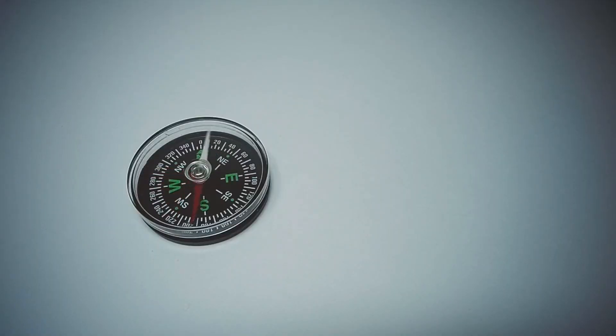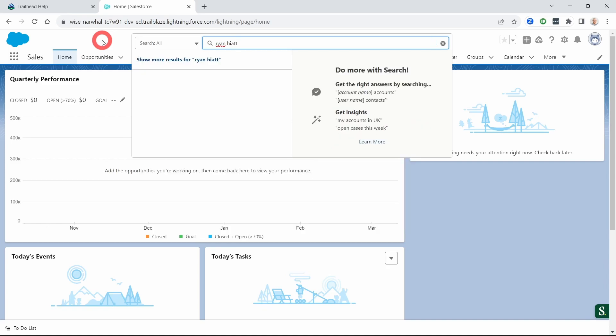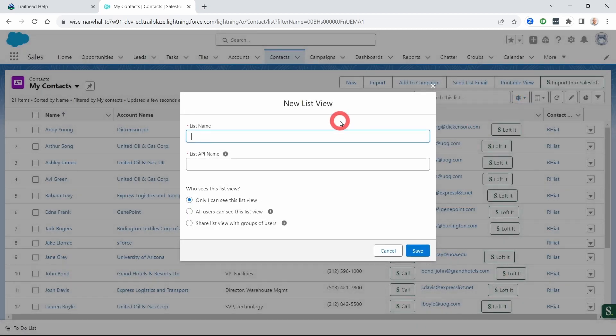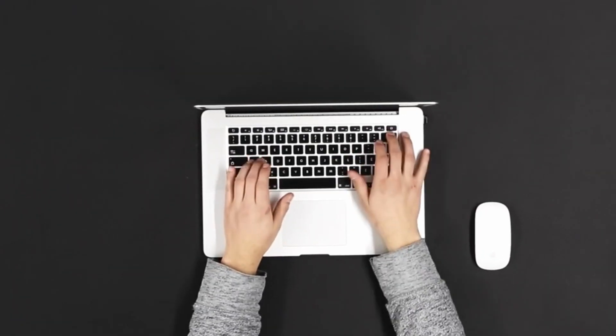We're going to be talking through the navigation of Salesforce — how you can search up different records and find certain information. This is very important for a baseline understanding of how you navigate Salesforce, making sure you're not getting lost or taking the wrong turn. We're going to start by going into a developer org and talking through how we can navigate and what tools you can use as you search for information in Salesforce.